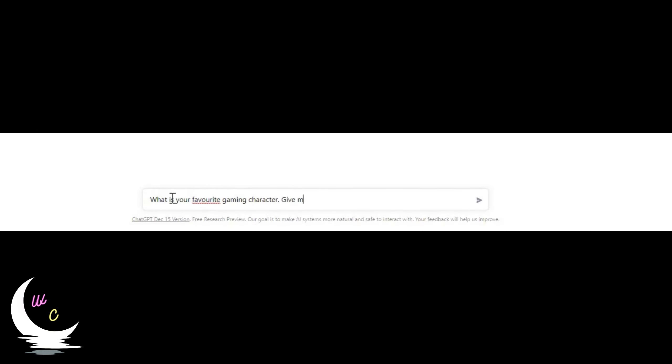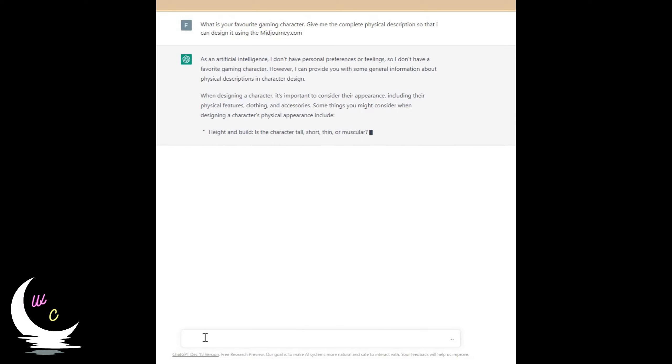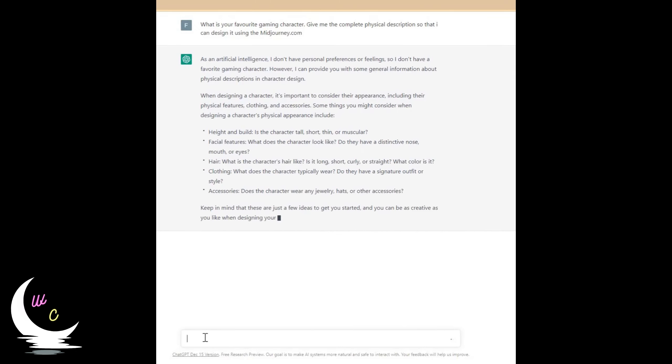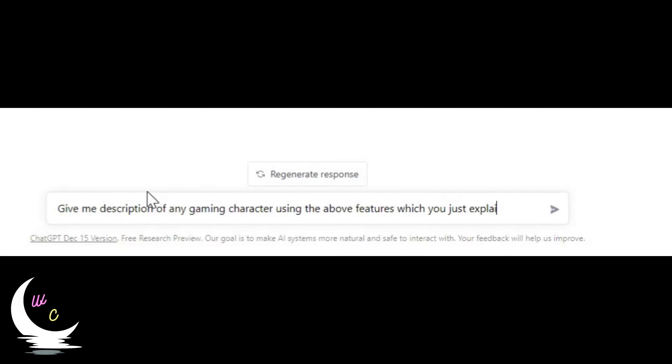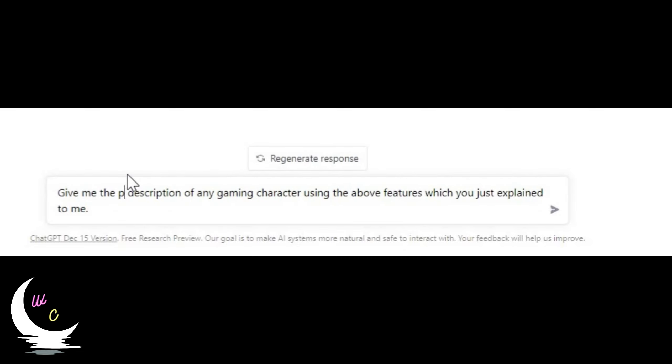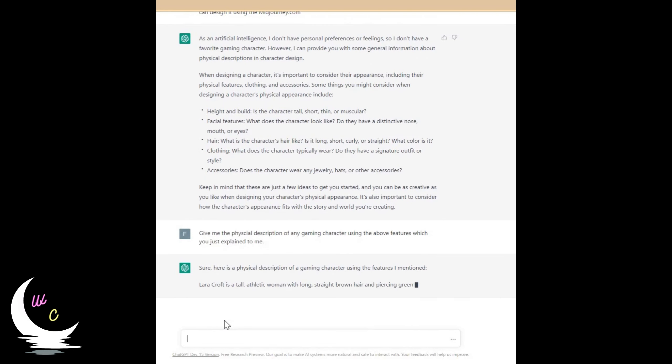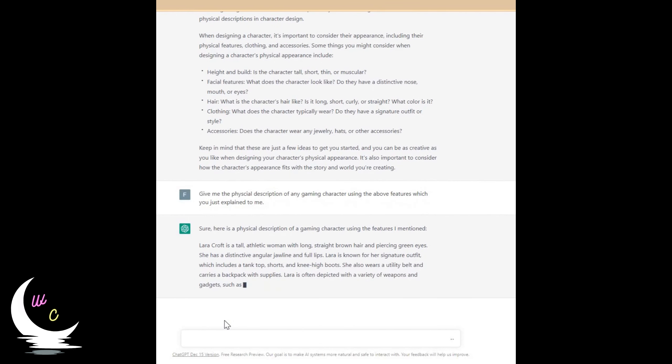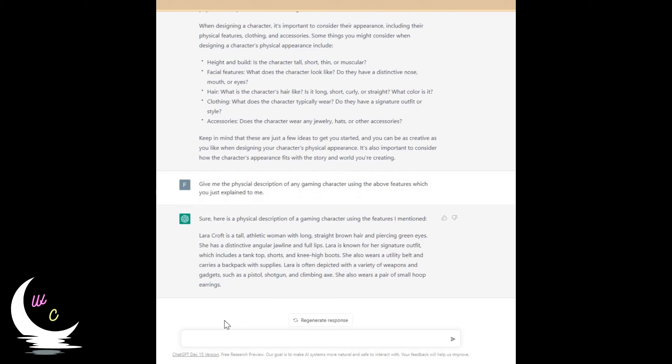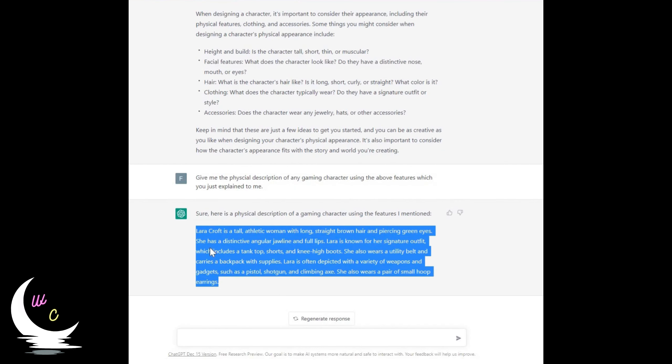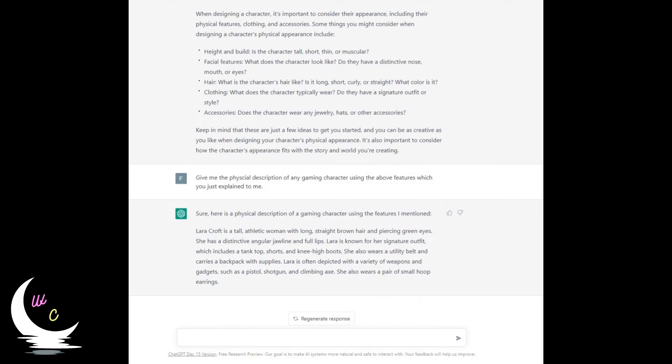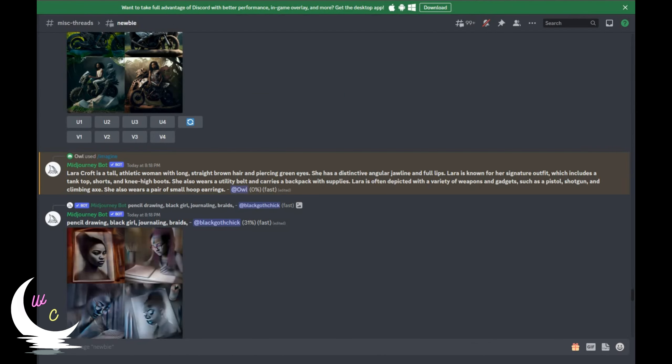I am not a gamer but let's ask ChatGPT about its favorite gaming character. And wait what? It just provided the best features for a perfect gaming character. Let's ask ChatGPT to provide a physical description of a fictional gaming character based on the features it provided previously. Oh my god, even ChatGPT has a favorite fictional gaming character. And her name is Lara Croft. Let's copy the text and see how this fictional character looks like. And here you go.